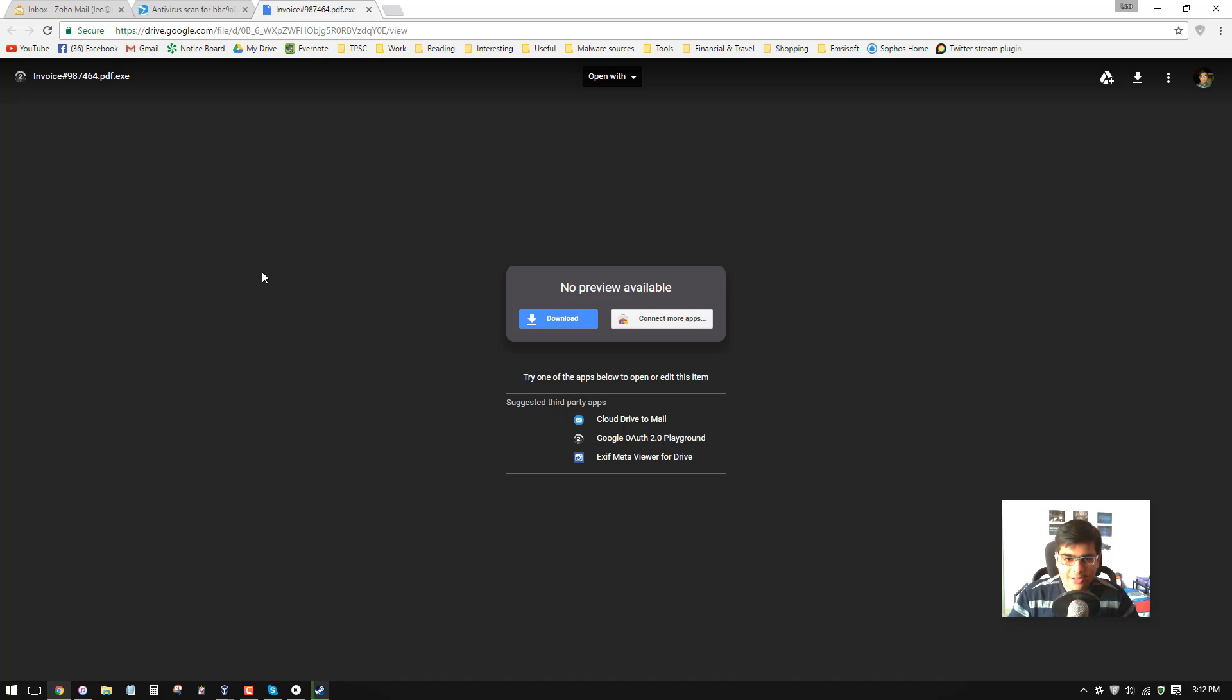First of all, I would strongly recommend that you do the same. Have backups of your data because you never know when you'll be struck by something like this.